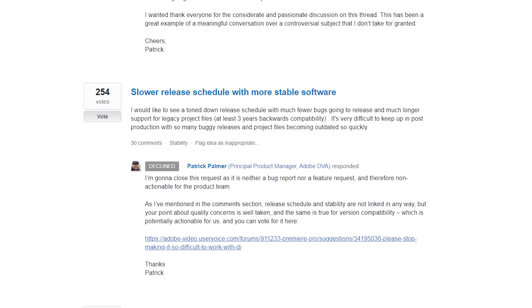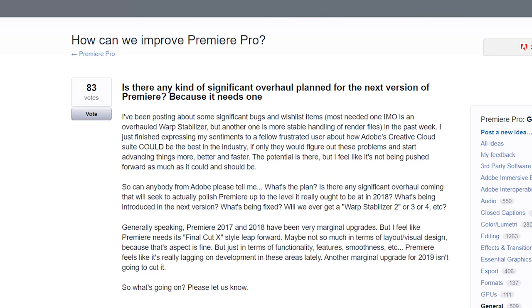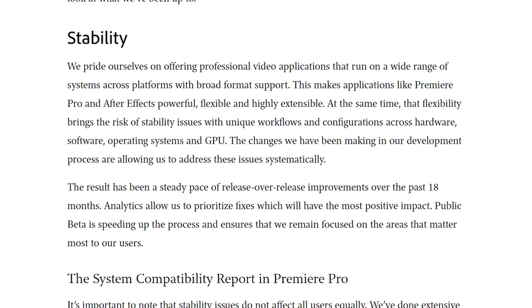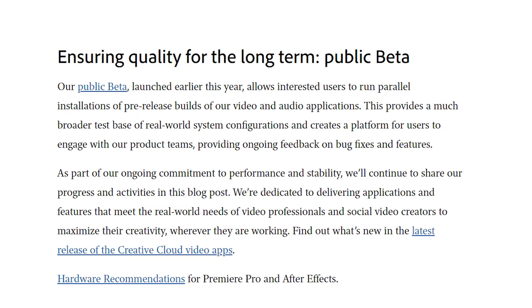Those of you that have had to deal with Premiere crashing will be so glad to hear this. Spend any time on Adobe's forum or Bug Reports feedback page, and you'll know that there are thousands of video editors using Premiere that are not happy with the program's performance. For years, it feels like video editors have been telling Adobe to slow down with all the feature updates and focus on making the program stable and fixing the bugs. And with this blog post, it sounds like Adobe is finally listening — including how they're using Premiere's system compatibility report and their new public beta to make the software run smoothly.